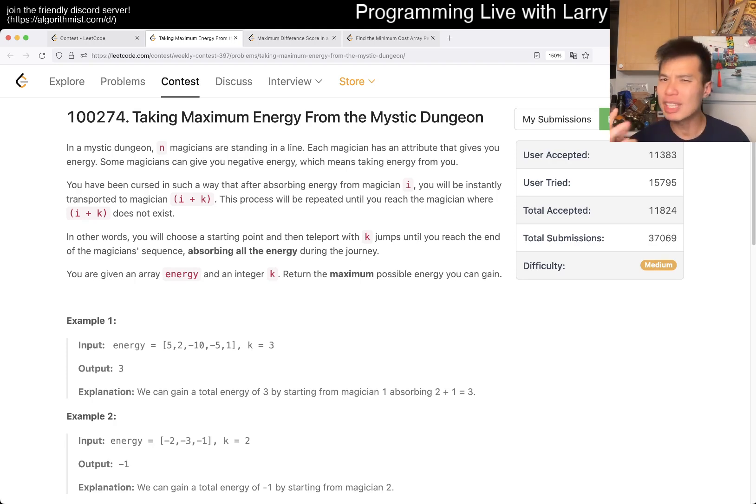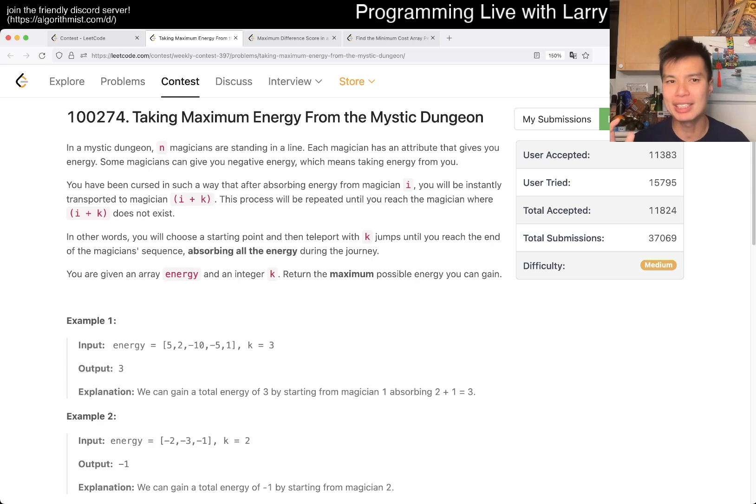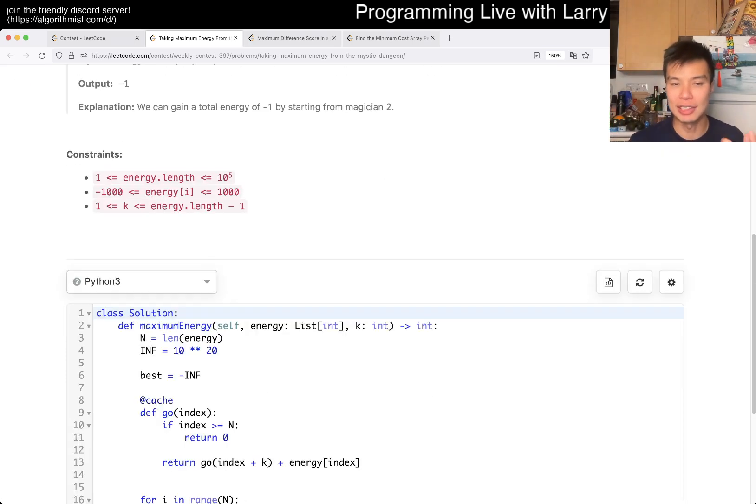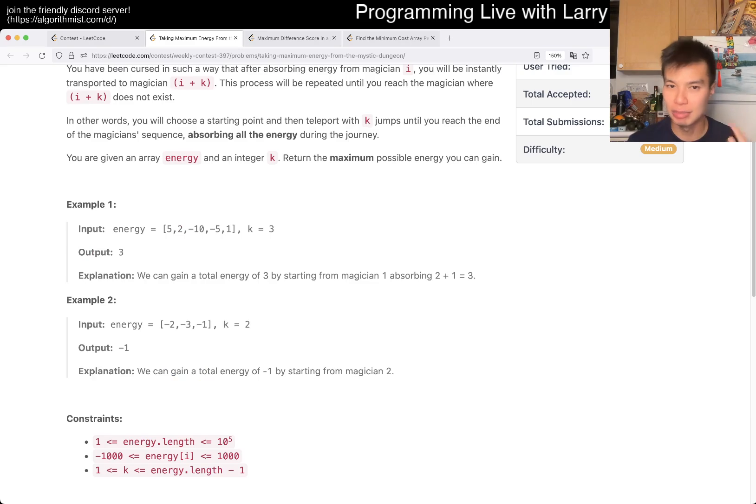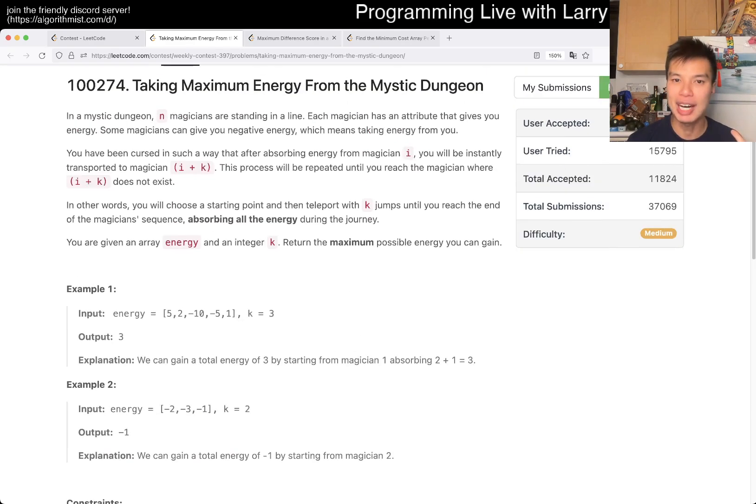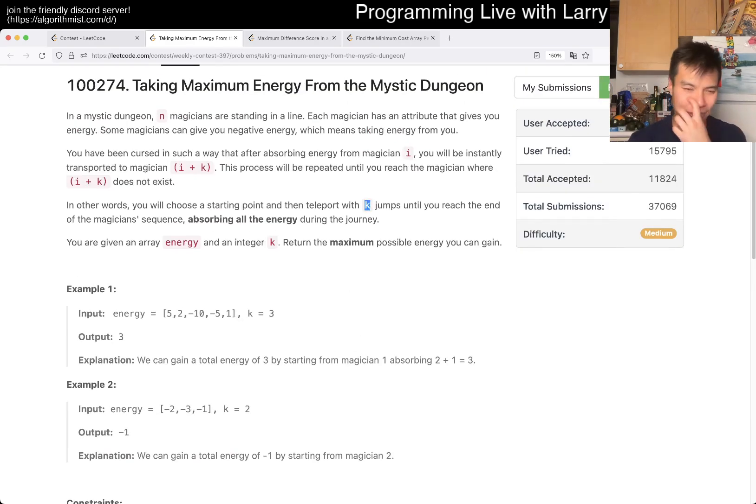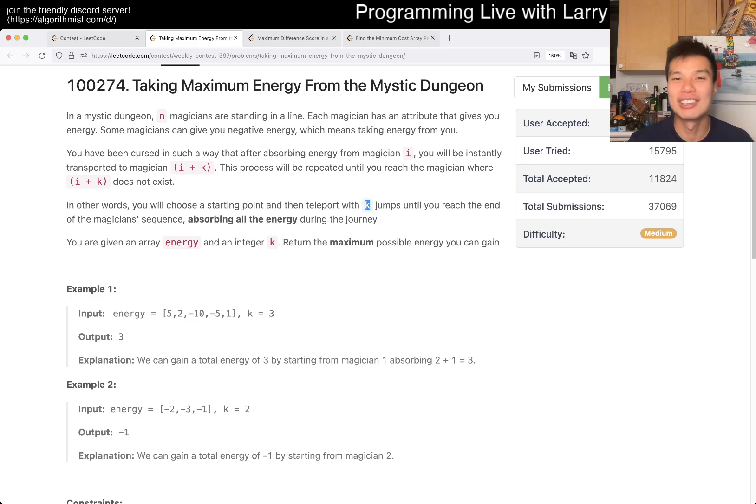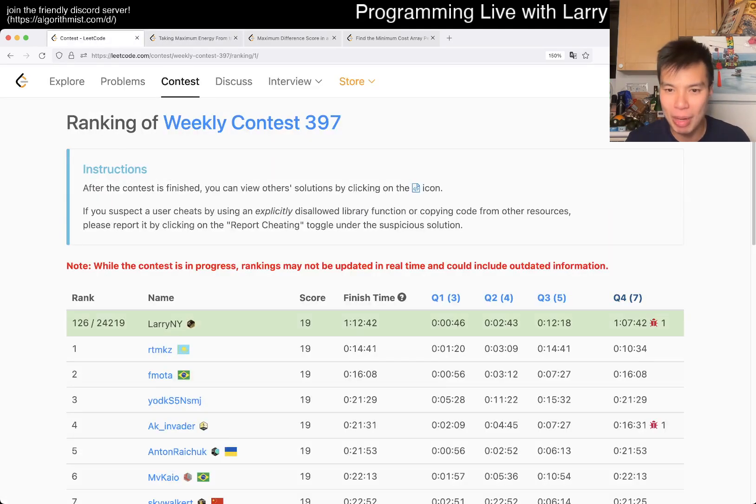This one, you can do it in a couple of ways. I think the probably the cleaner way is to go backwards and then just kind of accumulate every time, breaking them into groups of K and then do like a prefix sum thing, or in this case suffix sum. The way that I did it is kind of lazier during the contest is using dynamic programming.